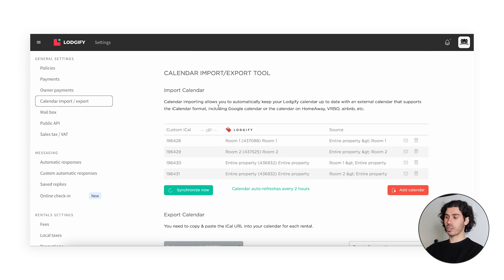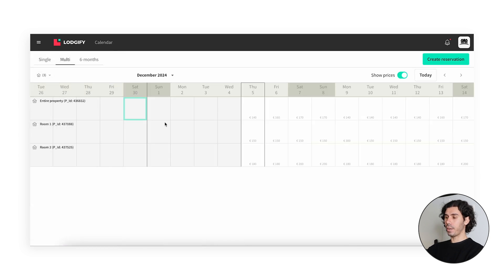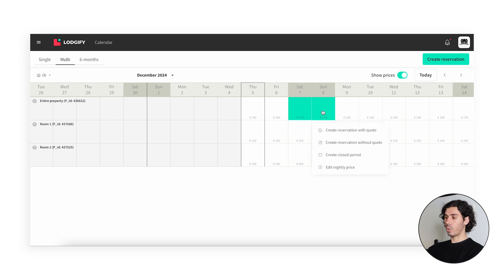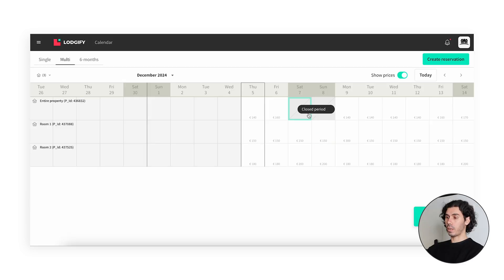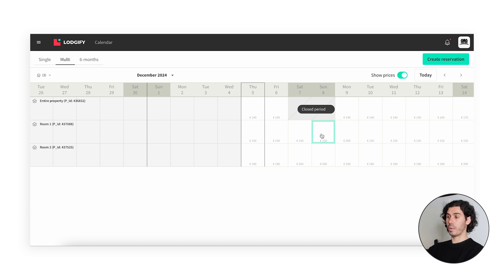Now we have all four connections of the internal synchronization set up. We can test it on the calendar by going to the main menu and then Calendar. Here we can create a block on the calendar — for this video we'll do a close period. I select some random dates and click Create Close Period. The close period has been created, but we can see that Room 1 and Room 2 are not yet closing automatically. This is because normally we need to wait up to two hours for the internal synchronization to happen automatically.